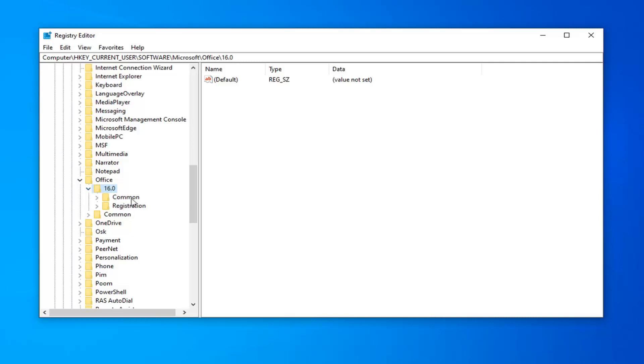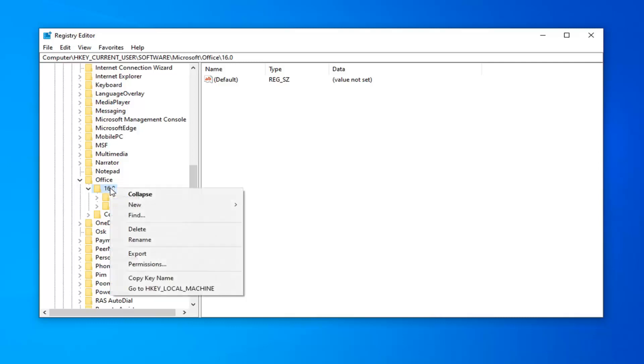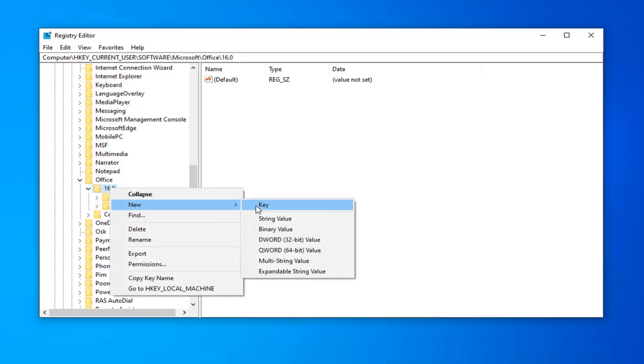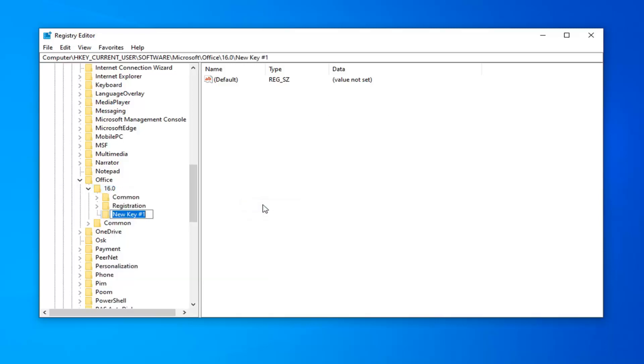So if you don't see an Outlook folder under here, you want to just right-click on this number. So again, the version number of Outlook here. So I'm going to right-click on this folder. I'm going to select New, and then I'm going to select Key. We're going to call this Key Outlook. And then you want to hit Enter.